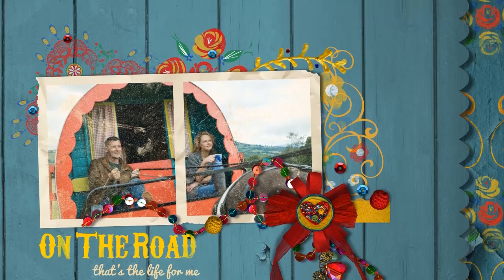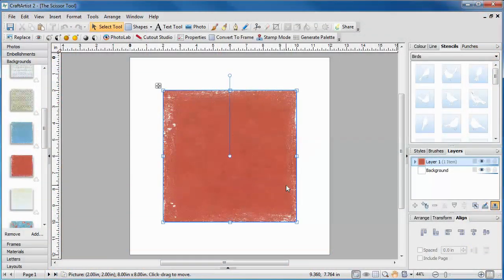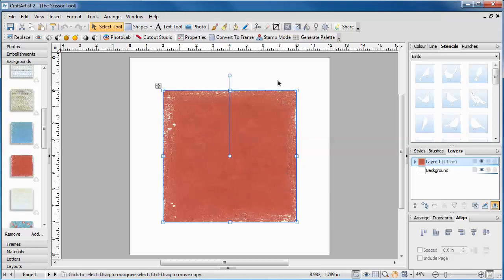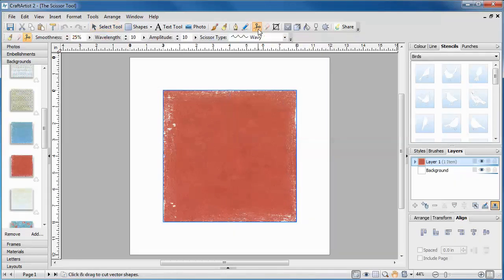To use the scissors, first select your item, in this case a piece of material. You can now select the Scissor tool on the toolbar.